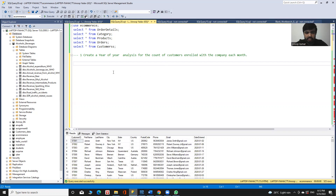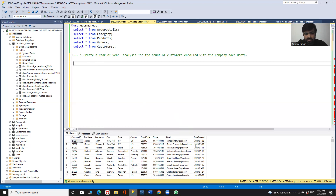The approach to solve this query will be to first retrieve the month from date_entered and the year from date_entered. I need to give a condition to count the customer ID: when the year is 2020, count distinct customer IDs, and when the year is 2021, count distinct customer IDs. For this, I will use a CASE statement to apply each condition.